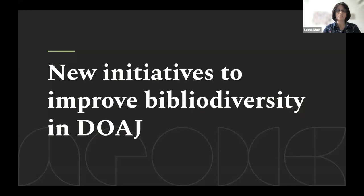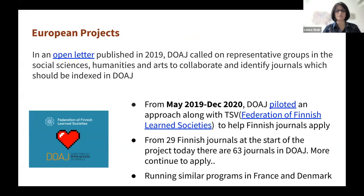DOAJ has been busy with new initiatives to improve diversity. One project started with an open letter published in 2019, calling on representative groups in social sciences and humanities to identify journals that should be indexed in DOAJ. In response, we had a collaboration with TSV, the Federation of Finnish Learned Societies, to help Finnish journals apply. The project ran from May 2019 to December 2020. We started with 29 Finnish journals and ended with 63, with more continuing to apply. We are also running similar programmes in France and Denmark.